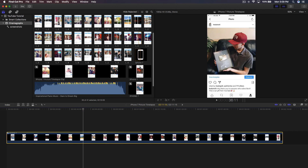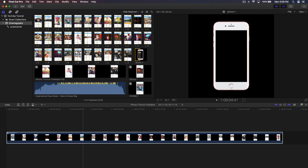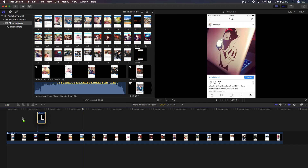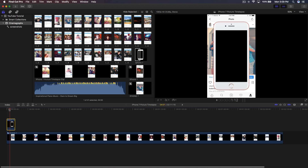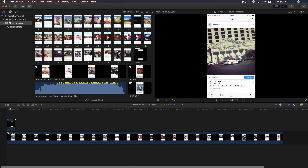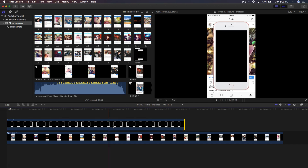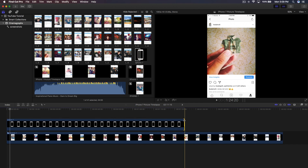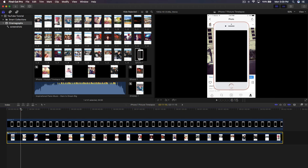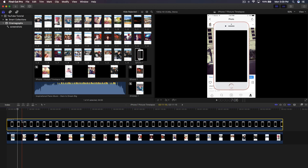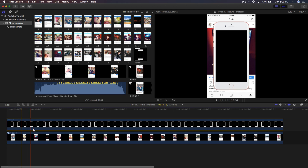Now we need the template. Import the PNG image with a transparent background, then click and drag it on top of the compound clip on the timeline. Click and drag the end of that clip to extend it so it lines up with the length of the compound clip.